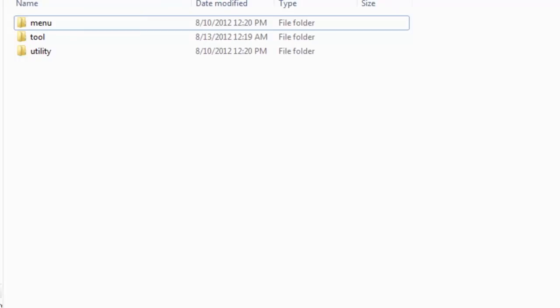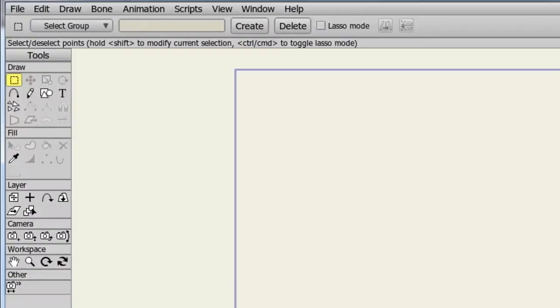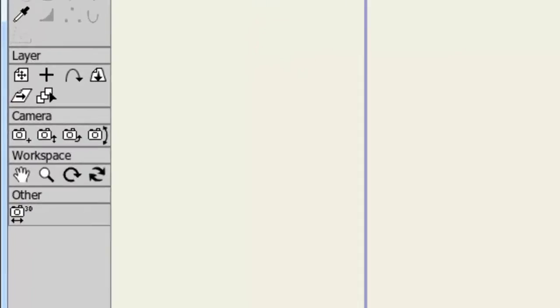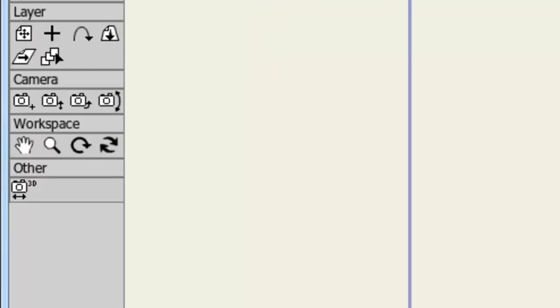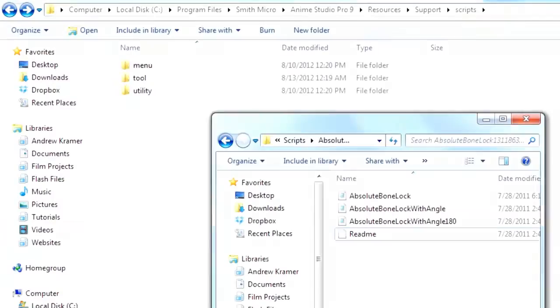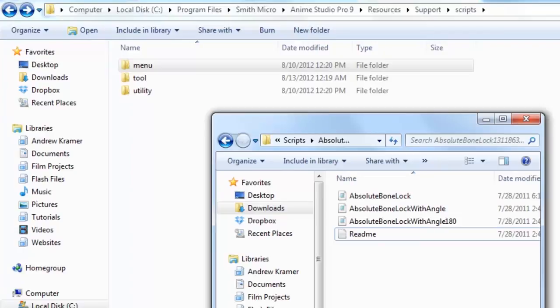If you have Anime Studio already open when you install the script, simply close the program and relaunch it. As you can see now on my toolbar, I now have another area with the new tool installed, and that is all there is to it.